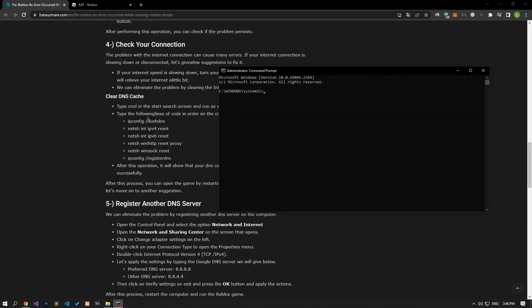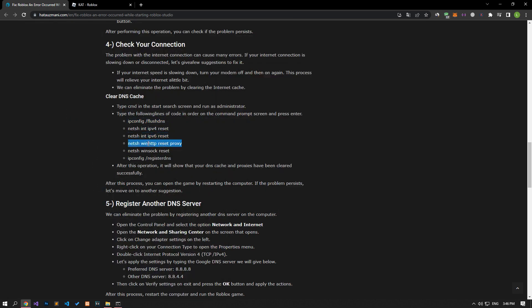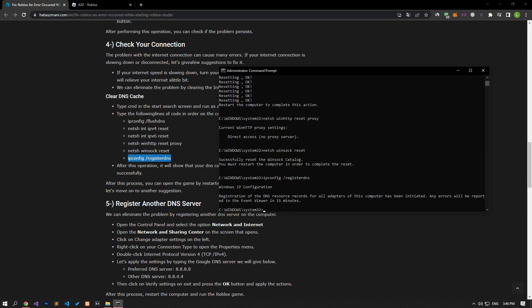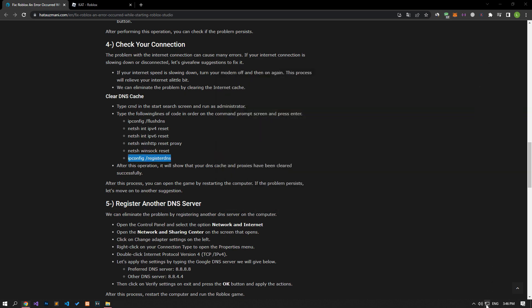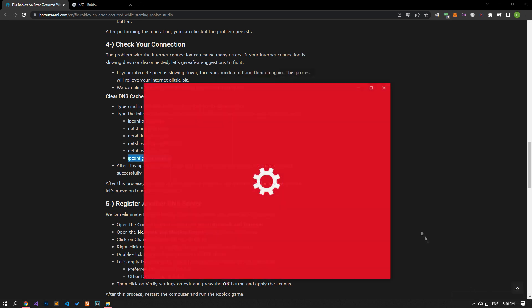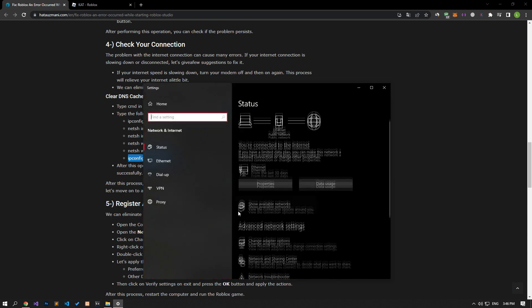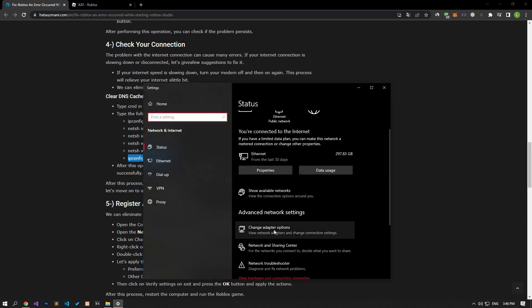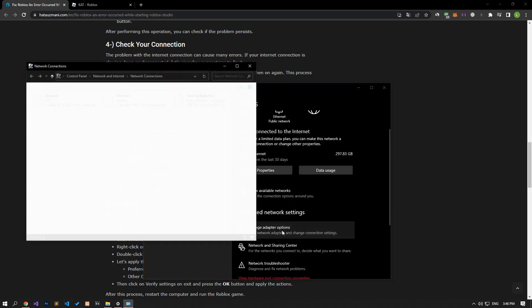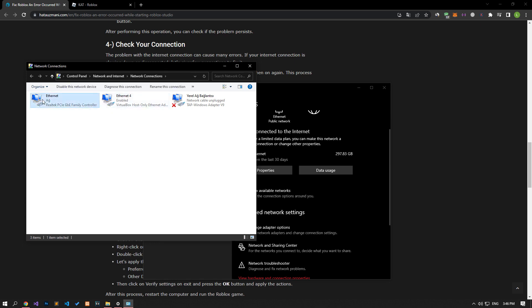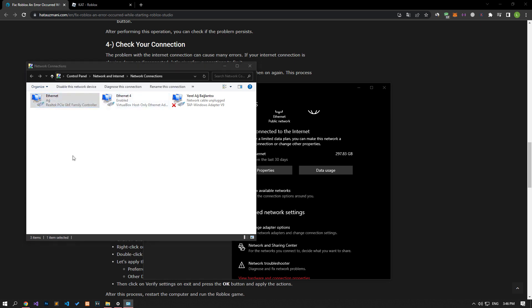Let's paste the codes in the article in the command prompt window that opens and press enter. Right click on the internet icon in the lower right corner and select open internet settings. Click on the change adapter options on the screen that opens. After this process, right click on the ethernet option and access the properties menu.